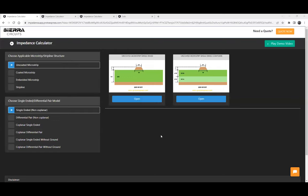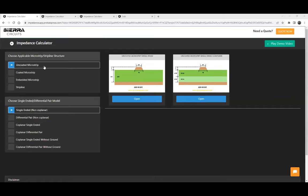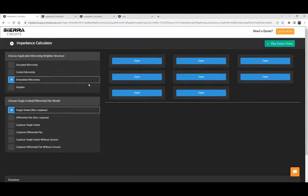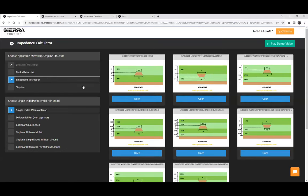This is our impedance calculator tool, which is based on numerical solutions of Maxwell's equations. It renders very accurate results for manufacturing as well as for your design and layout purposes. We have different structures available — uncoated, coated microstrip, embedded microstrip, and stripline — and also models like single-ended, differential pair, coplanar, and without ground. You can choose whichever is applicable for your application. Once selected, we get a list of calculators depending on your selection and the dielectric construction — a total of about 82 different models based on trace orientation and number of references.